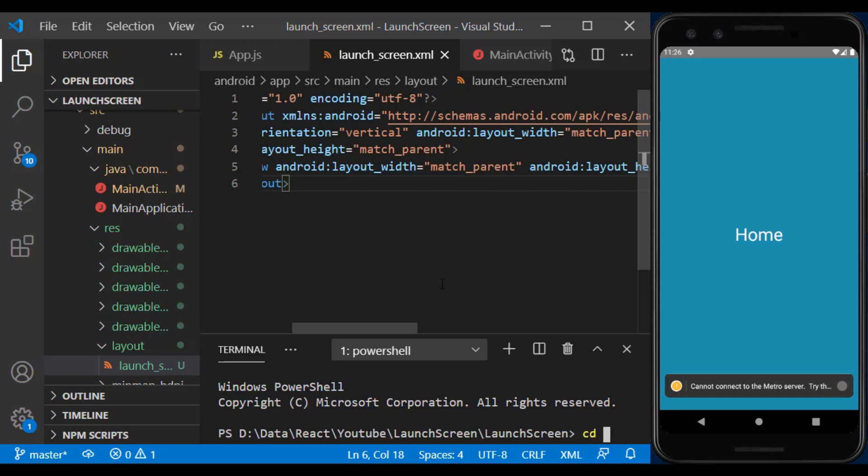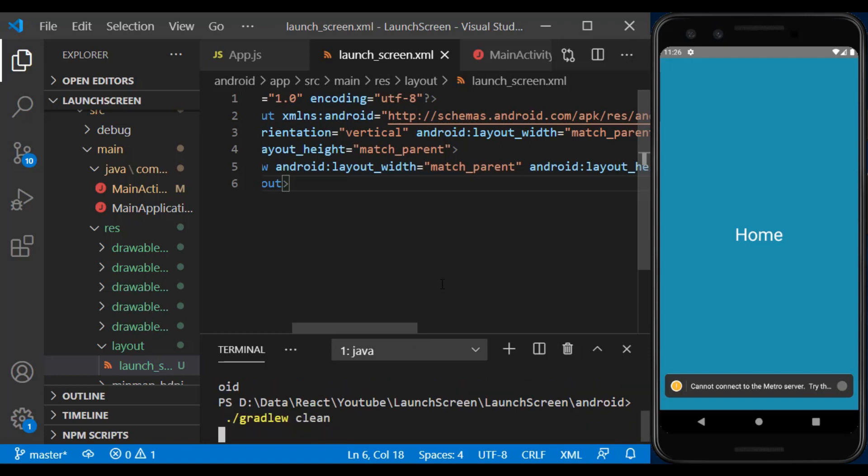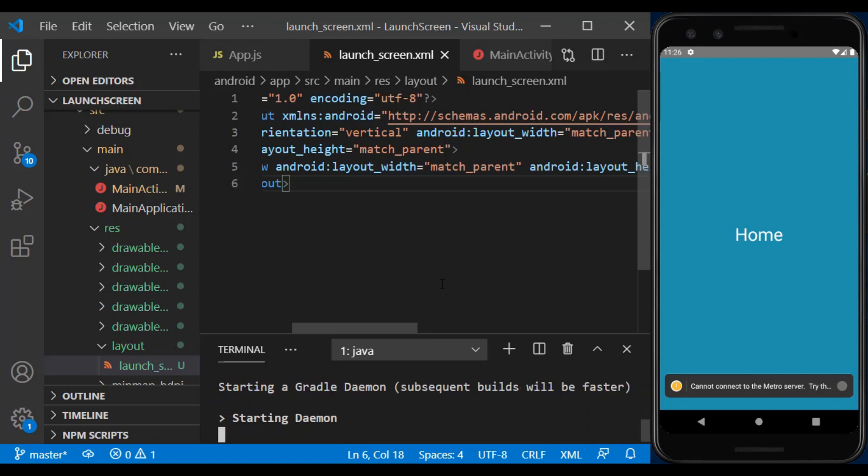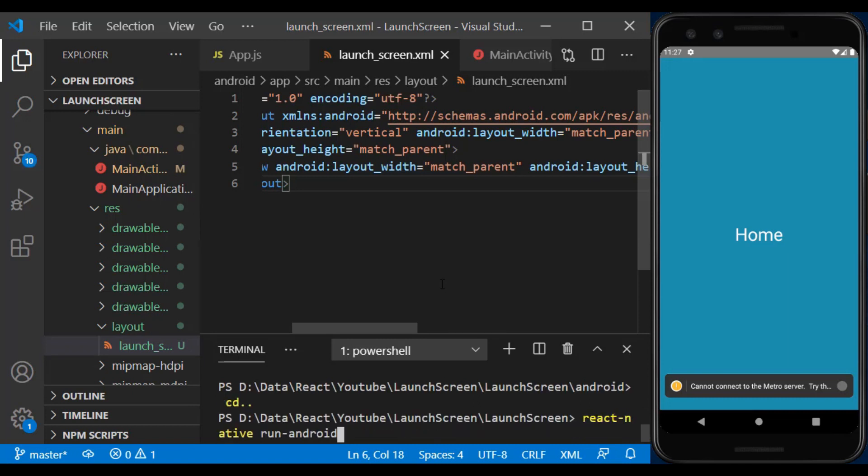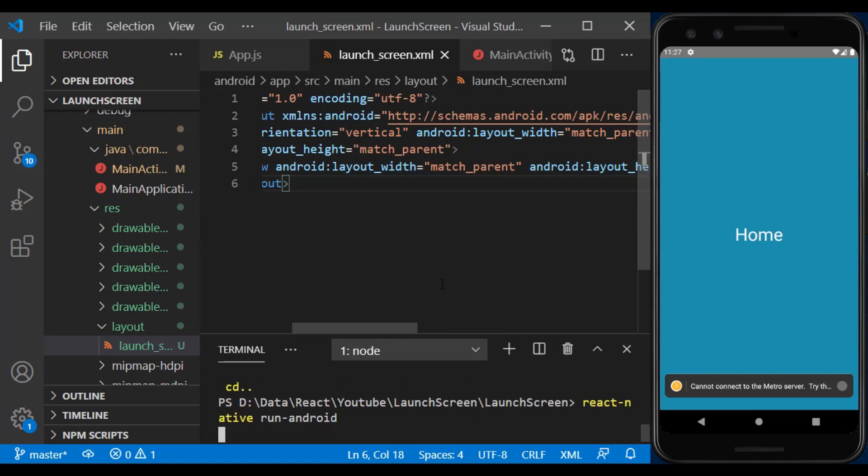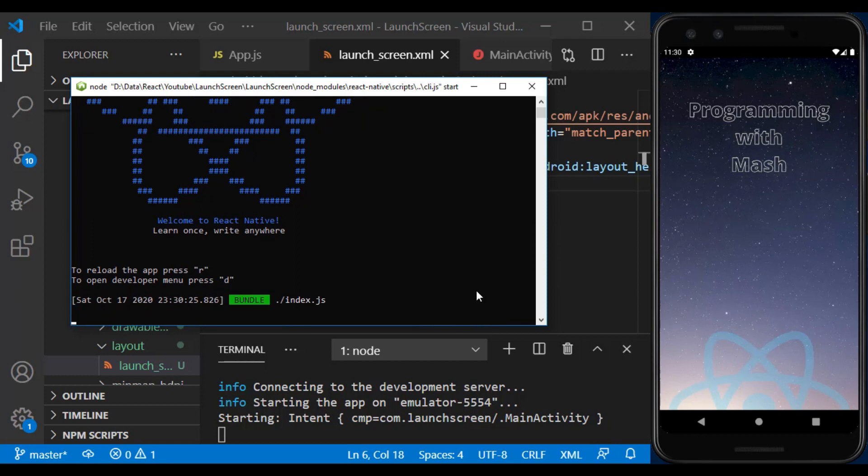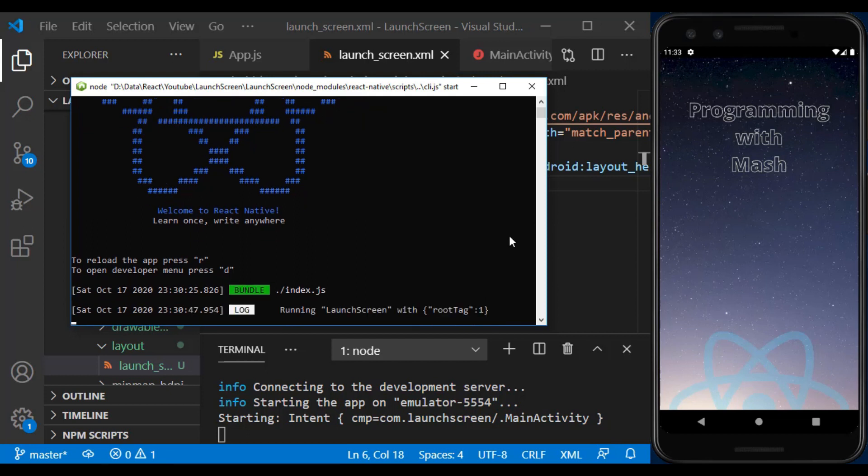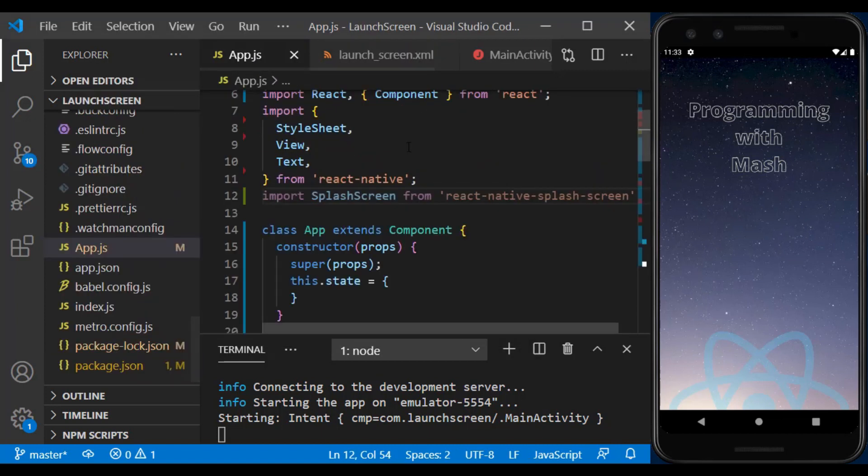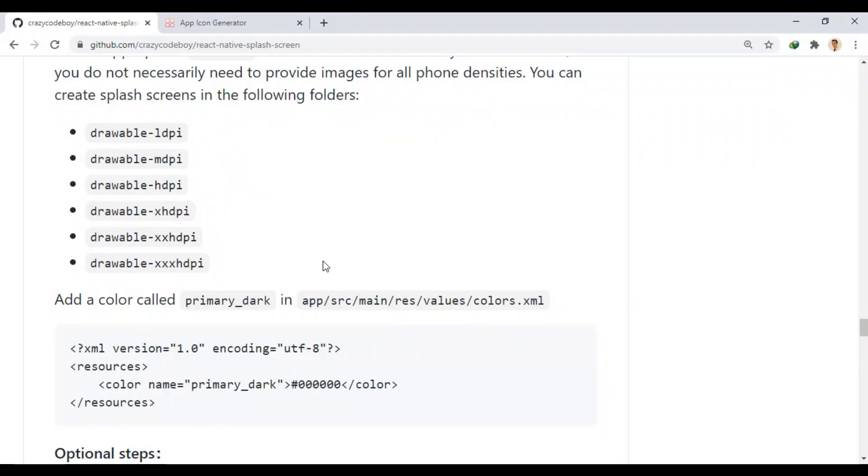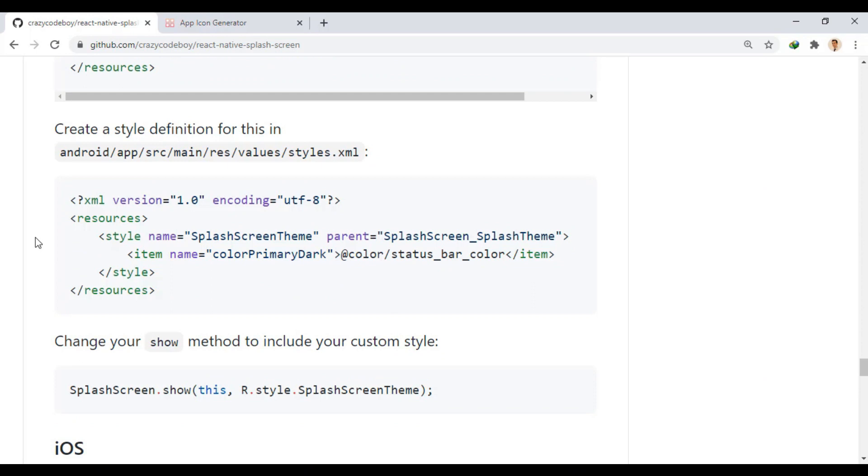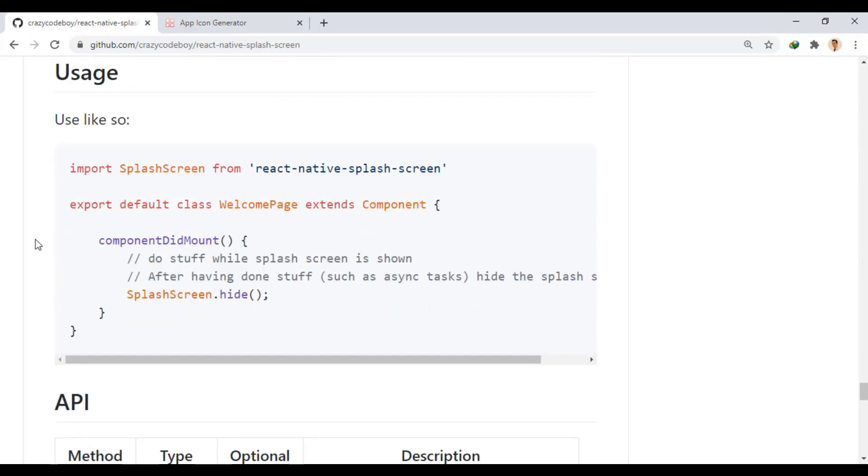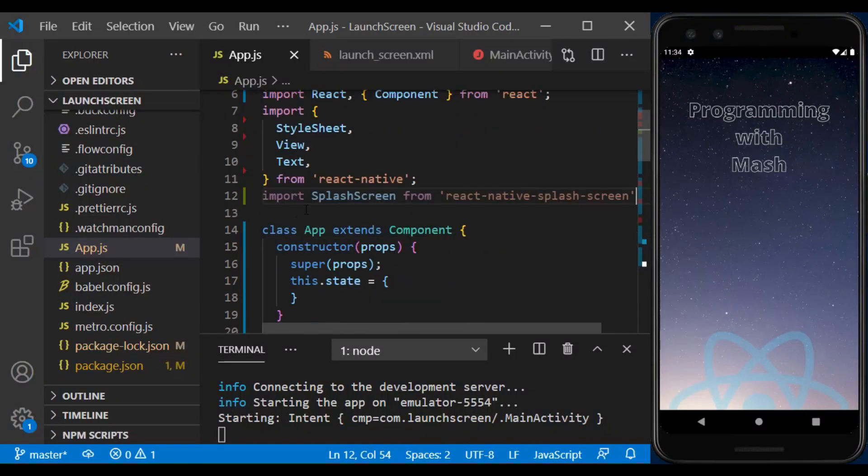Go to the Android folder and run the Gradle clean command to sync the Gradle with the project. We go to the usage section. Here the splash screen should be imported into the JS file, which we did before.